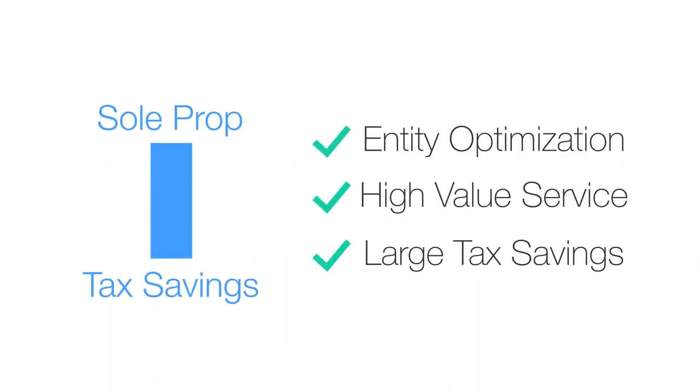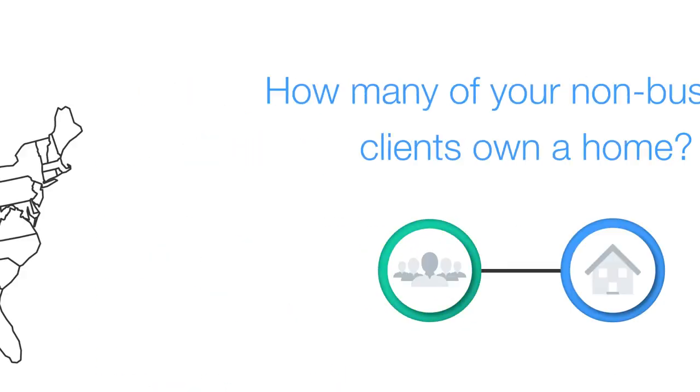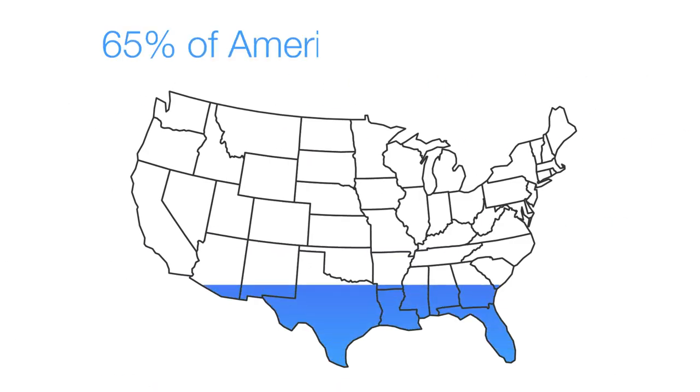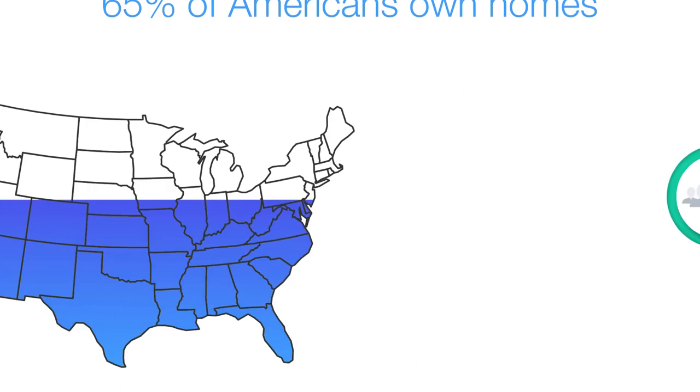Next, how many of your non-business clients own a home? 65% of Americans own homes, so many of your clients likely do too.